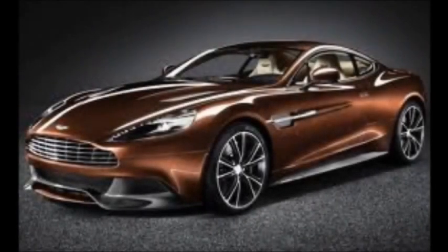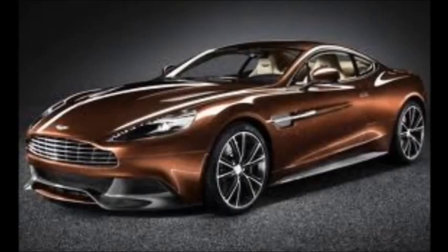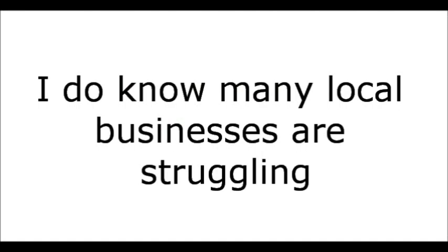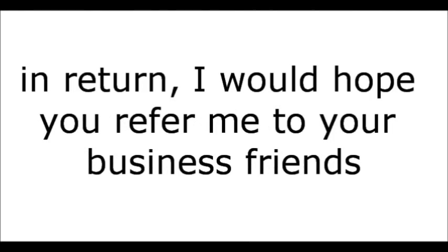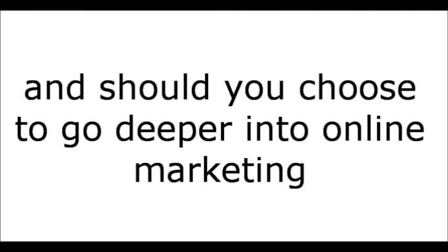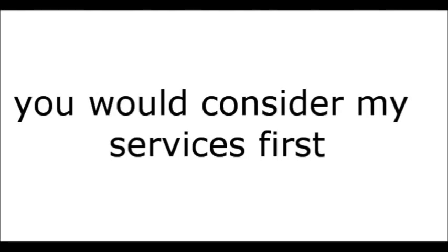You see, as a local internet marketer, I get paid well for the quality and the service that I bring to a business. But rest assured, this offer is not going to put an Aston Martin in my driveway. But I do know, many local businesses are struggling. So my goal when creating this was to provide an affordable advertising solution. And in return, I would hope you refer me to your business friends. And, should you choose to go deeper into online marketing, you will consider my services first.